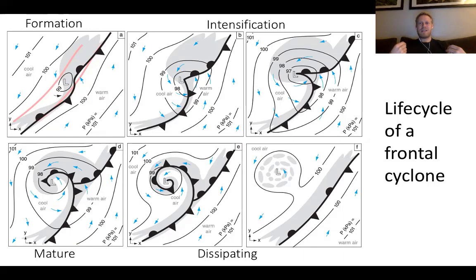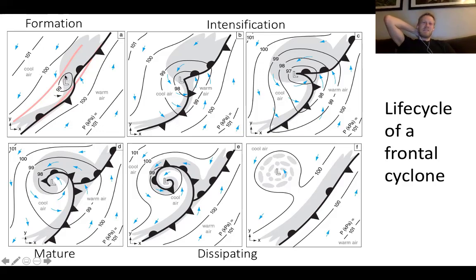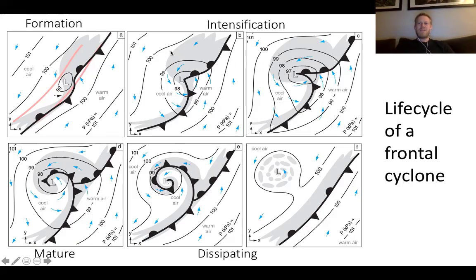This is the life cycle of a frontal cyclone, also called the Norwegian frontal cyclone model. Discovered in the first half of the 20th century, it's generally stood the test of time. You start with some sort of disturbance along the polar front, which forms an area of low pressure. As that area intensifies, in the northern hemisphere — with counterclockwise rotation — warm air moves northward to the right of the low pressure system. This northern part of the polar front becomes the warm front, and the southern part becomes the cold front.